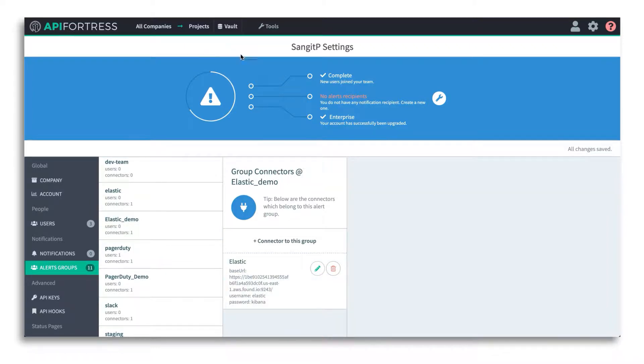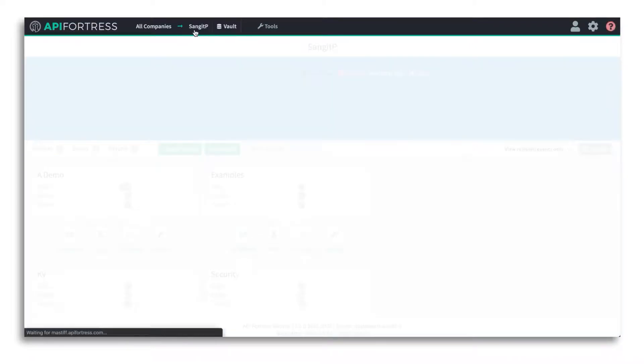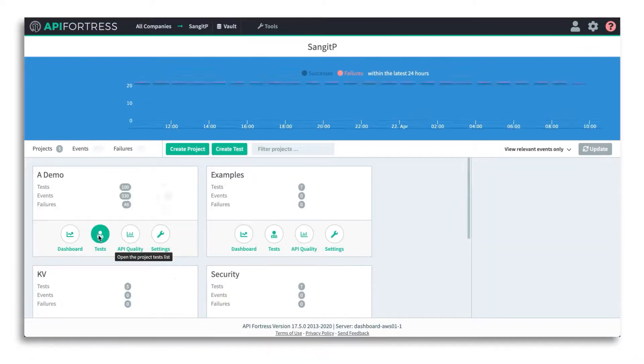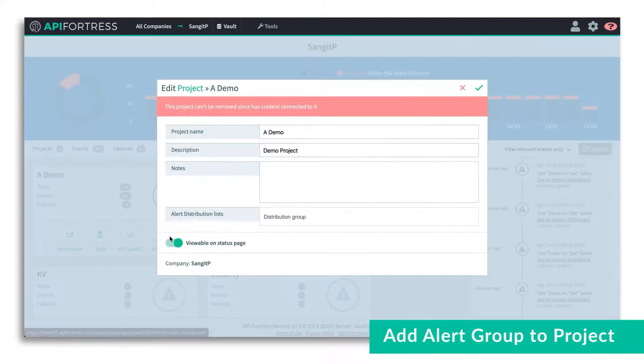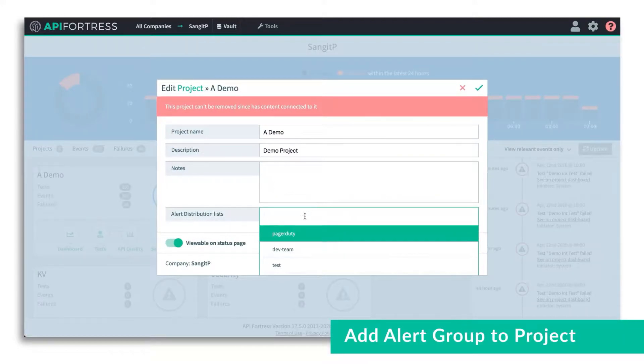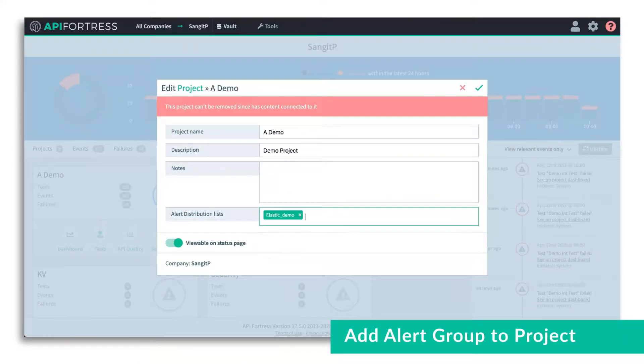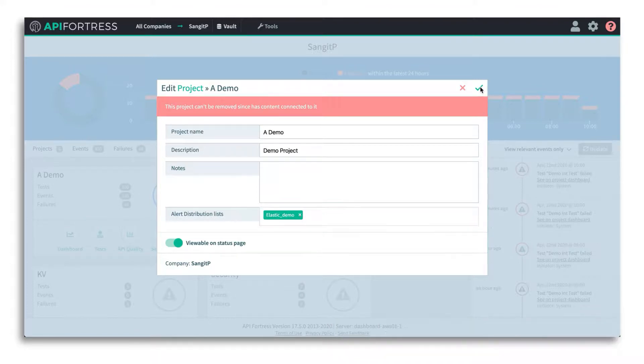Once you have that configured, go ahead and save it. Then we're going to add this alert group to the project in which we want the data transferred to Elasticsearch. You go into the project settings and add this connector